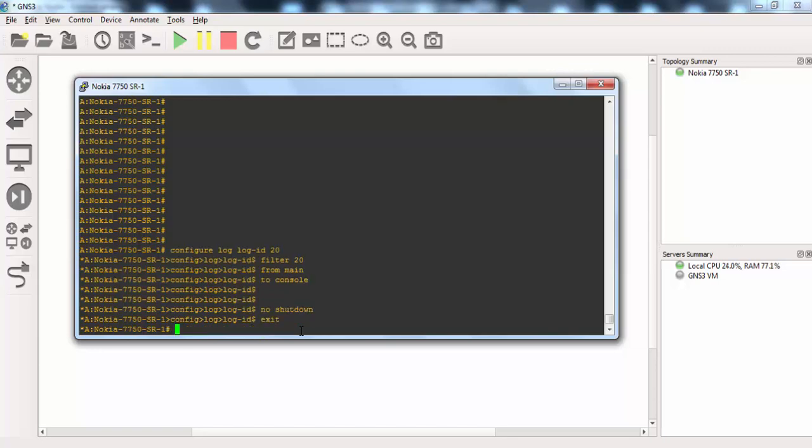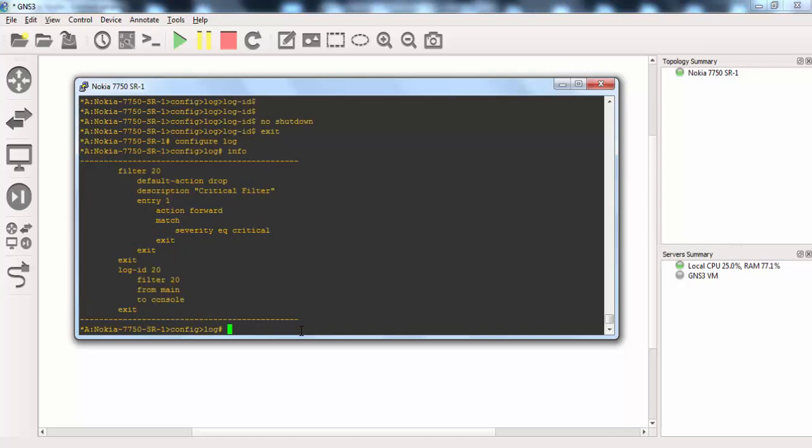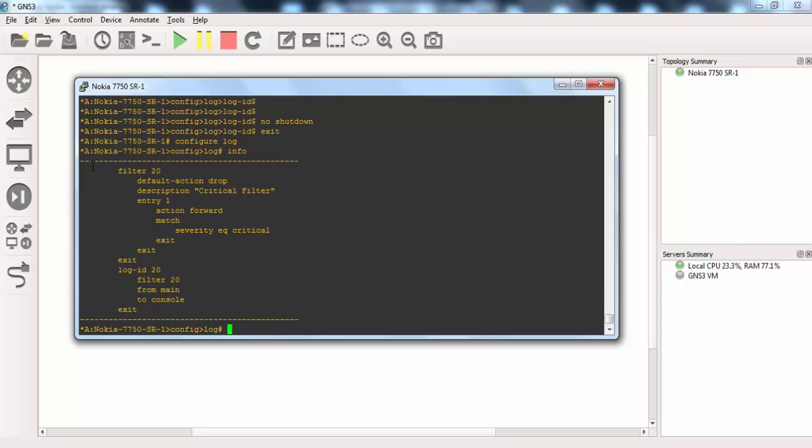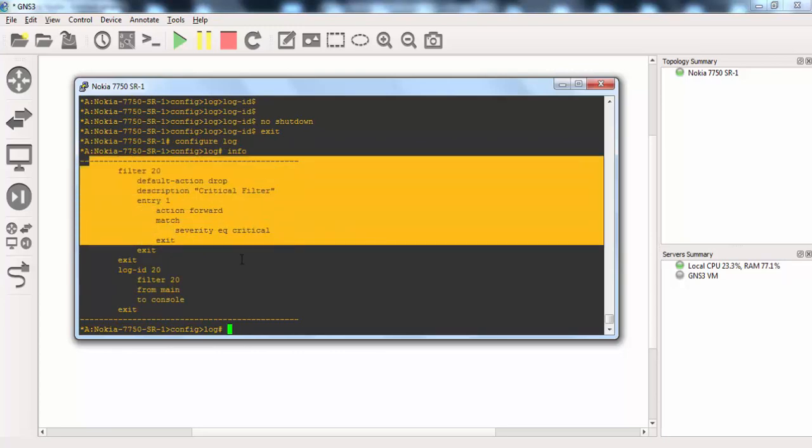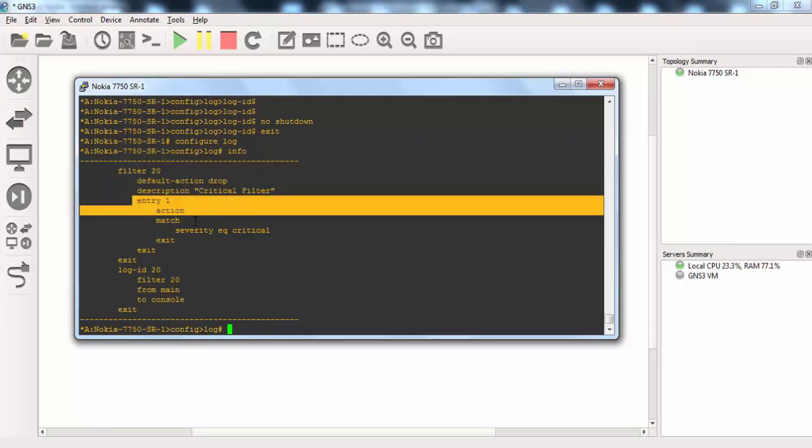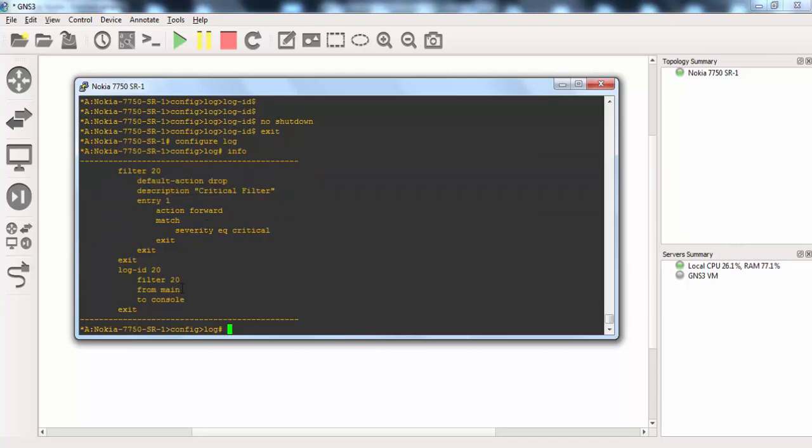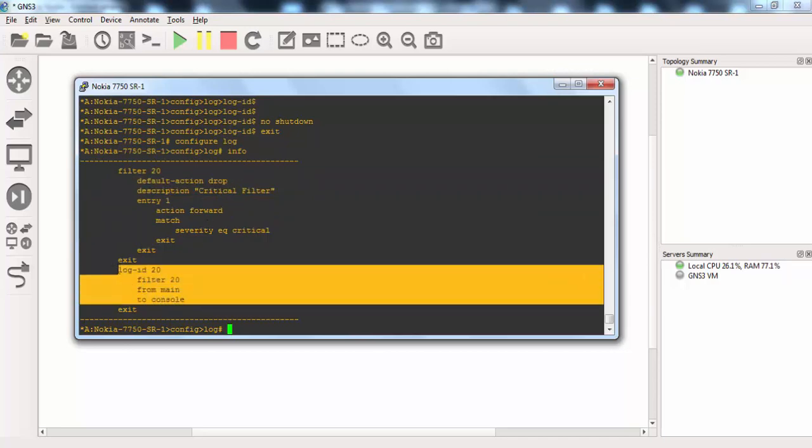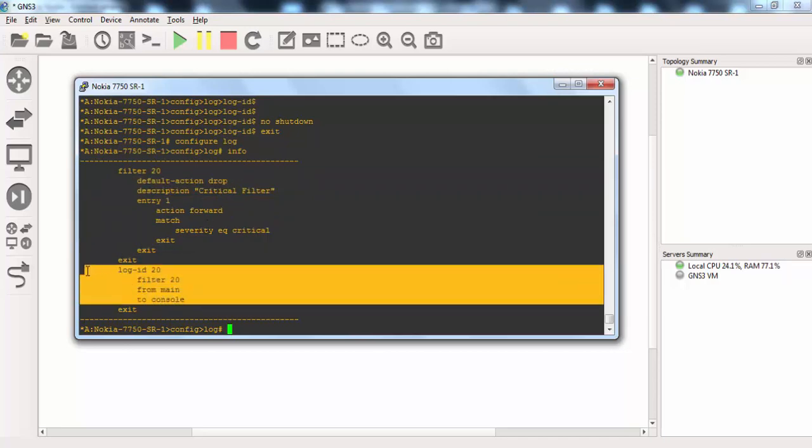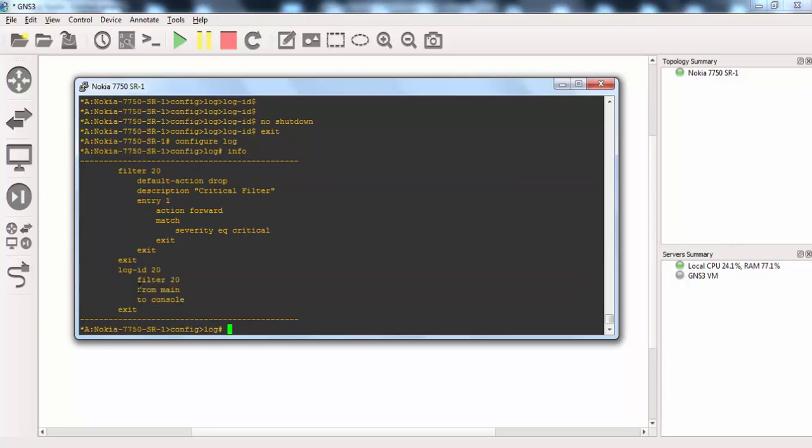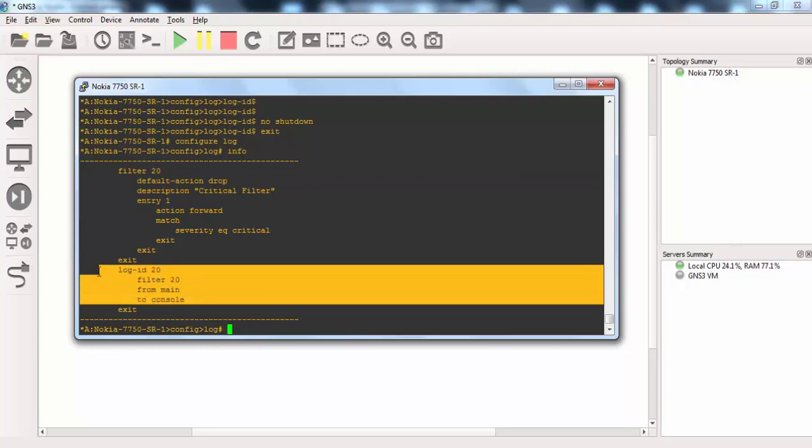And let's check our configuration. Yes. As you can see our filter is here, with the first entry and the default action. And our log is also defined.